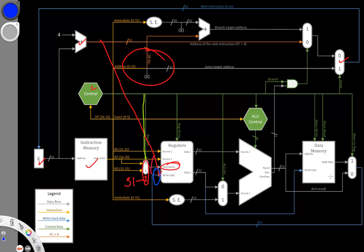But I also have the option that I could just make the mem2reg multiplexer larger. It would mean that I would have to take the data from program counter plus 4 and pass it all the way over here to the mem2reg multiplexer. But that would be an option.